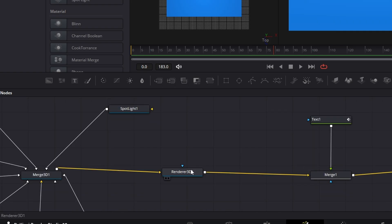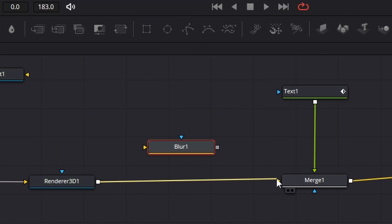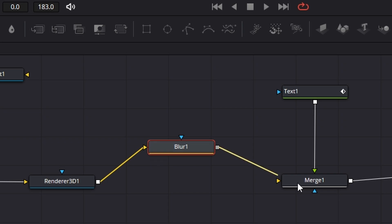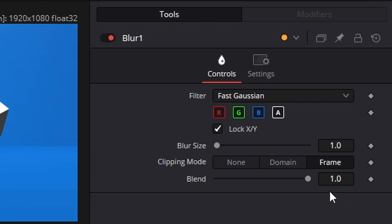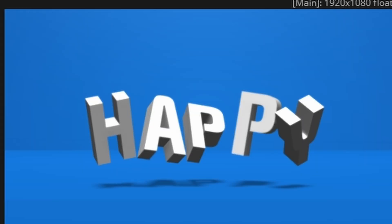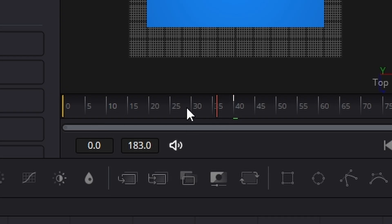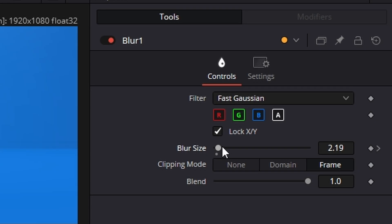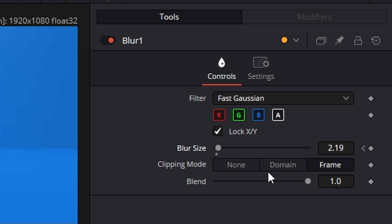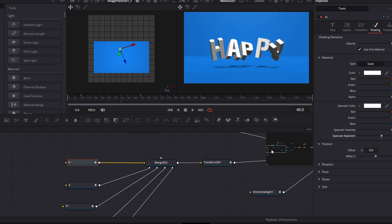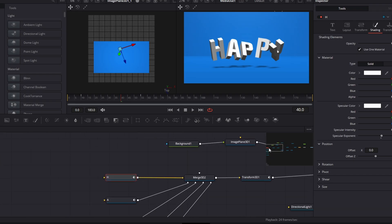Next thing I did was after the renderer here I added a blur. Connect that blur across like this. I went to frame 40 and just gave it a little bit of blur. Not too much. Create a keyframe. Go back to frame 10. Make it zero. Go to frame 55 and make it zero again.